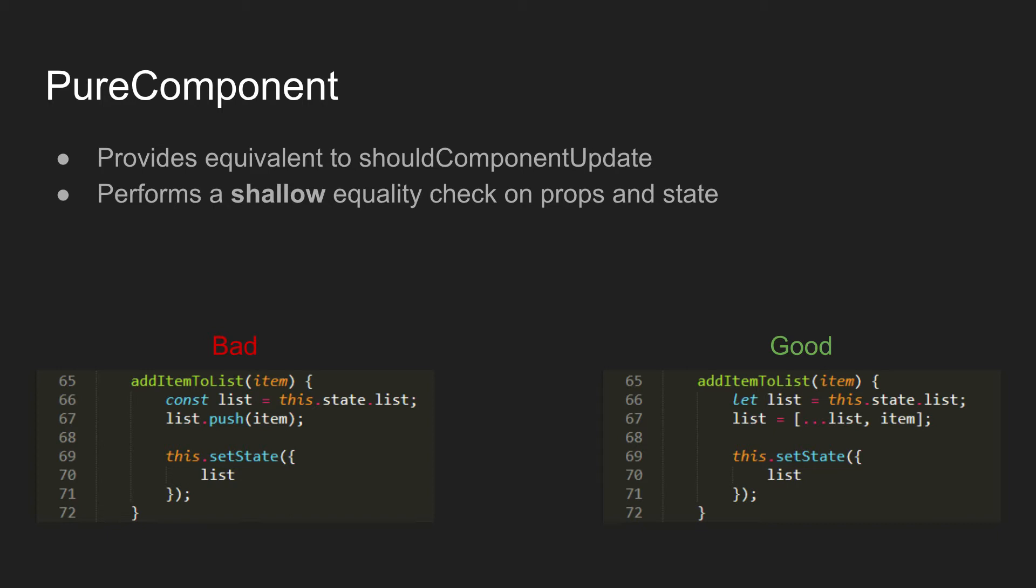And just an example here of something that can happen, which is if you're using PureComponent, you need to watch out for not mutating the prop or the state. Obviously, with React, you're not supposed to mutate the state anyway, but it's very easy to do something like this and just not notice, in which case with a PureComponent, your component will not re-render at all. If you look at the bottom left, we mutate this.state.list by pushing a new item onto it and then put it back into the state. So technically, there's no actual state change there, and it won't re-render. If you look there on the right, we make a new list instead, and so this.setState does actually change the list.